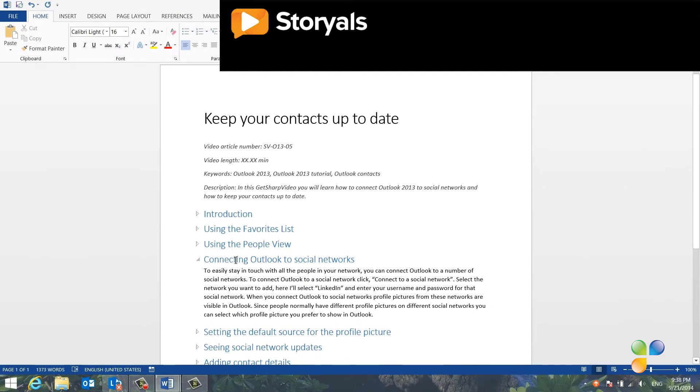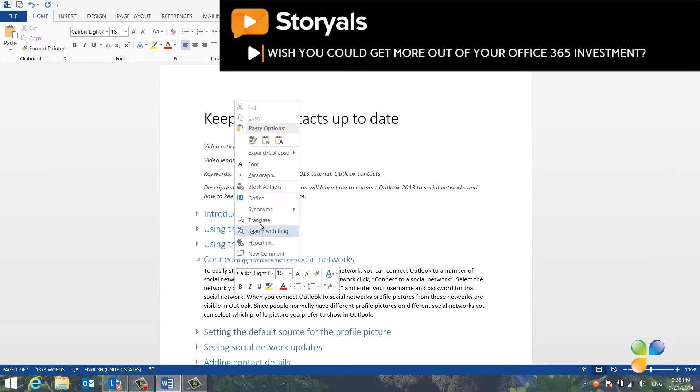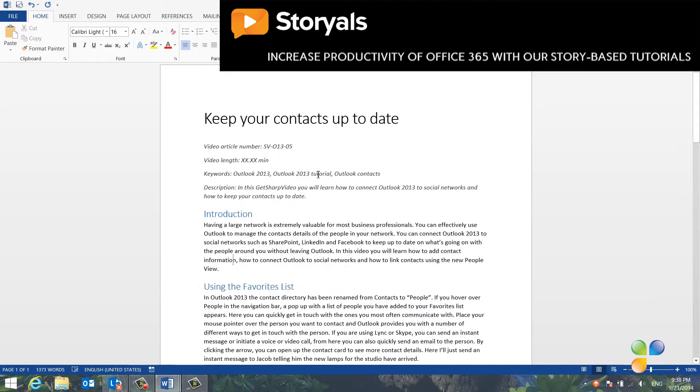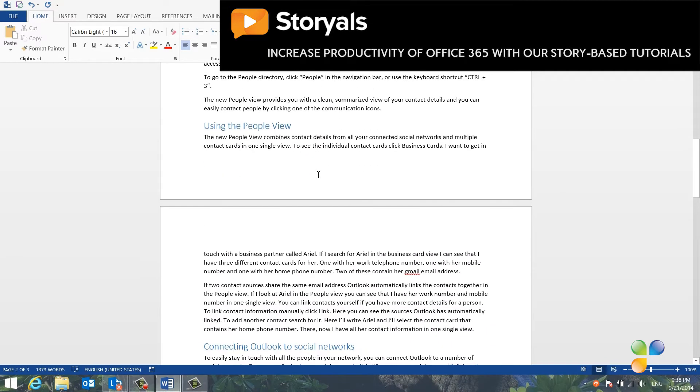Now you can focus your attention better by only expanding a single paragraph. To go back to the original layout, right-click and select Expand All Headings and the full document will show.